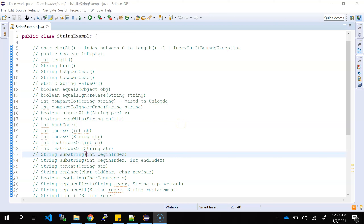Hello friends, this is Leopal, welcome back to my YouTube channel. In this video I am going to cover most of the important methods of the String class. I will show you examples and explain the functionality. If you are new, just subscribe to my channel and share with your friends so that they can also get that knowledge.